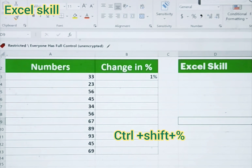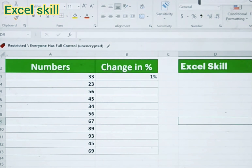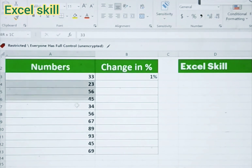Welcome back to Excel Skill. Today we will learn how to change numbers into a percentage. I have the data set over here, and I want to convert them into percentage.